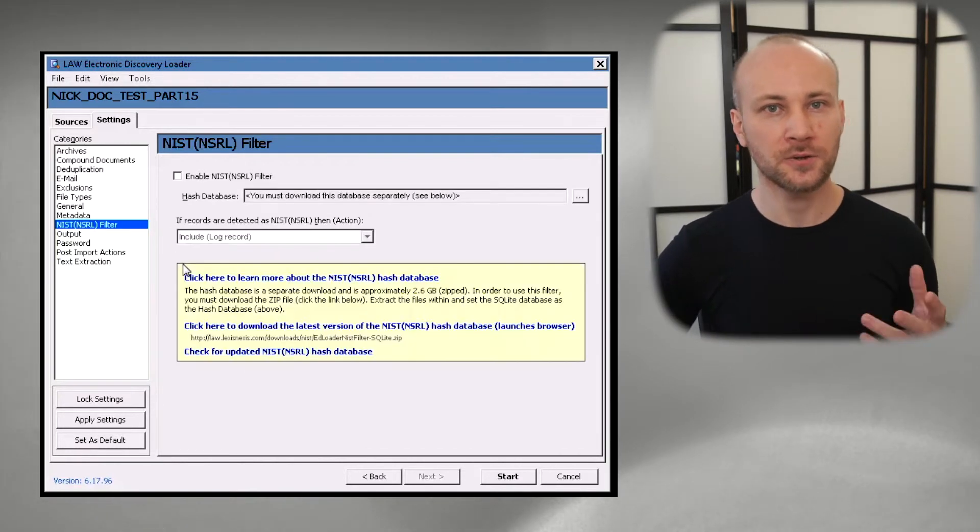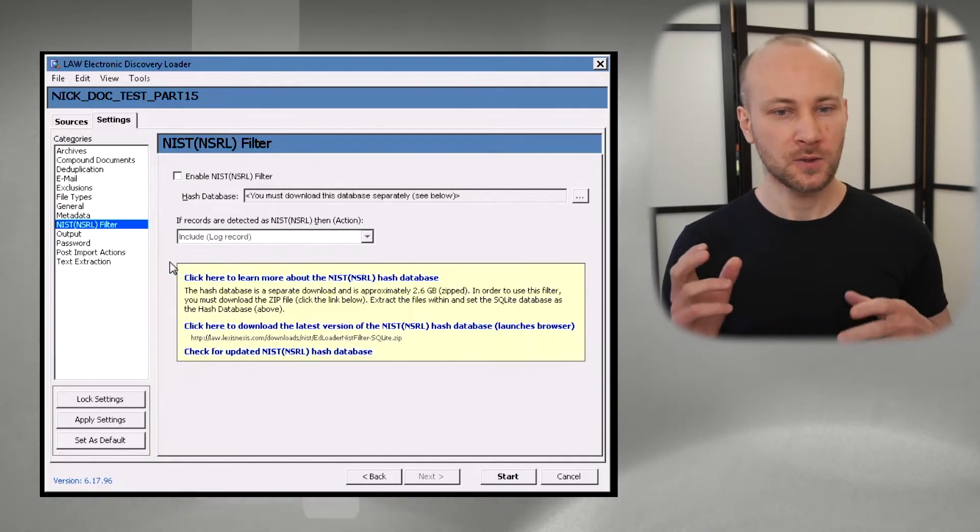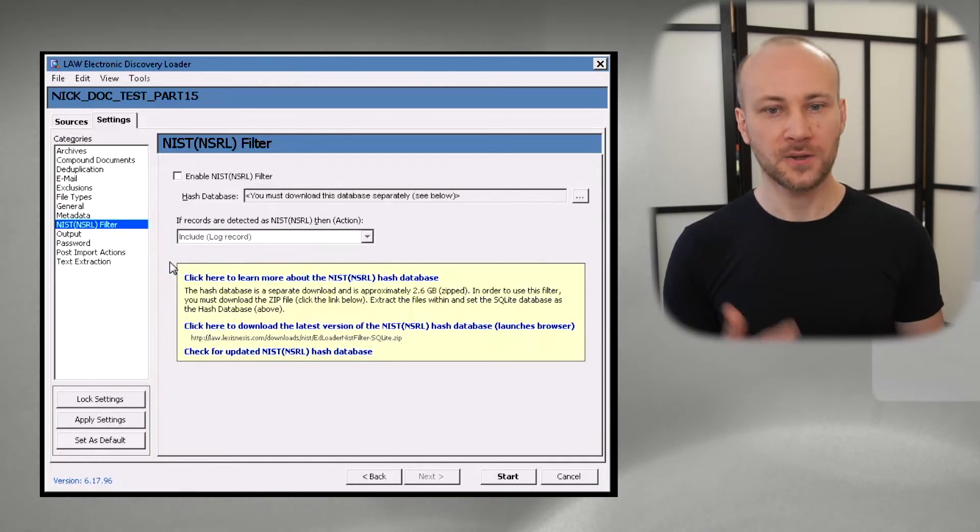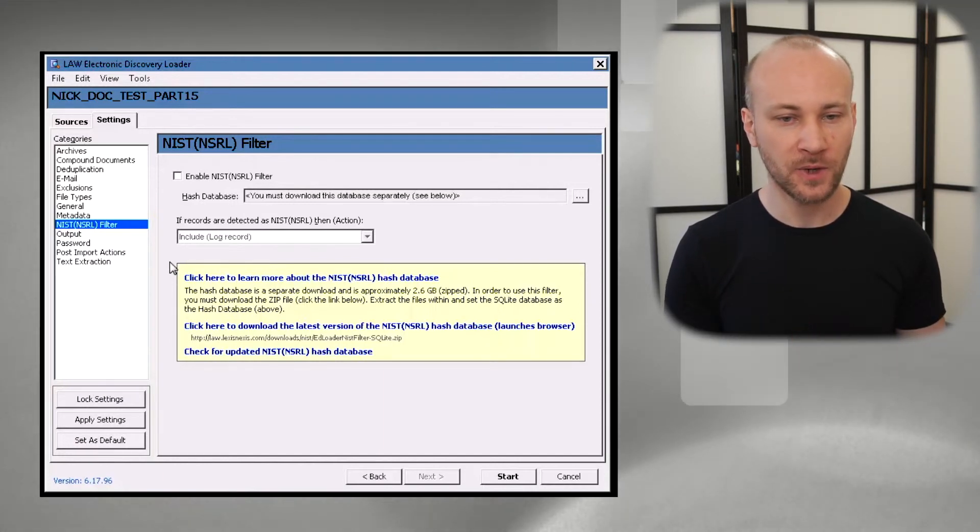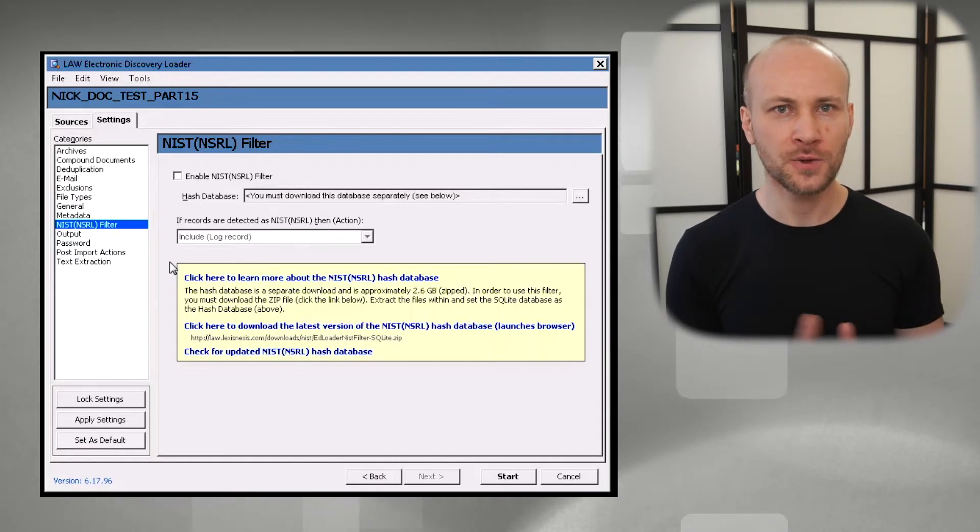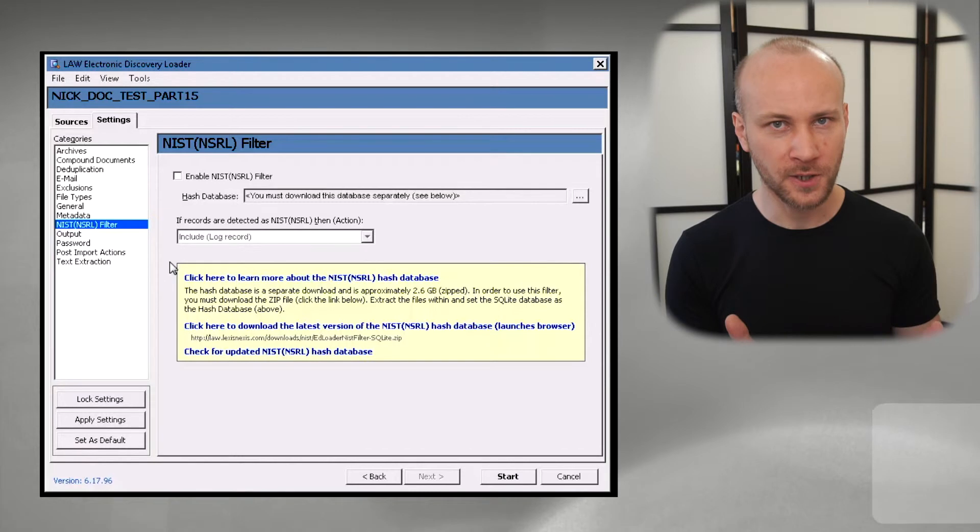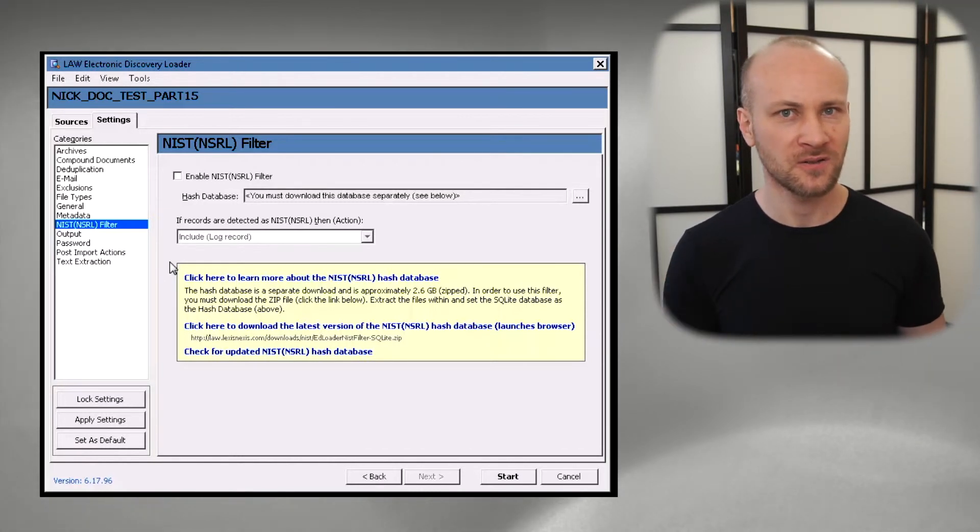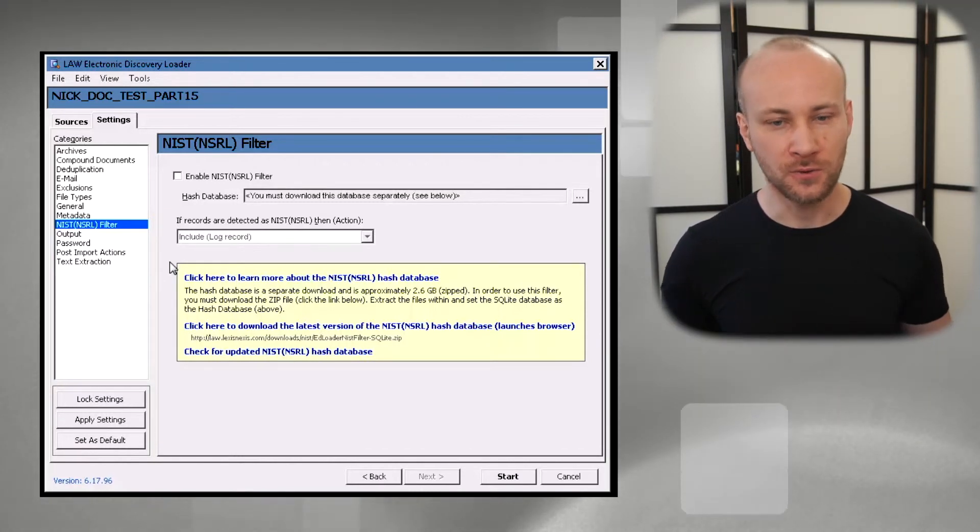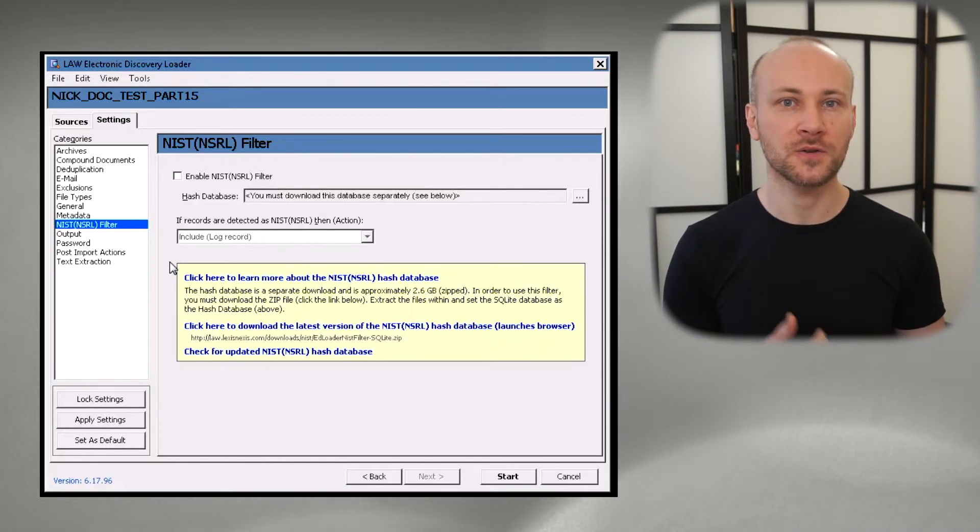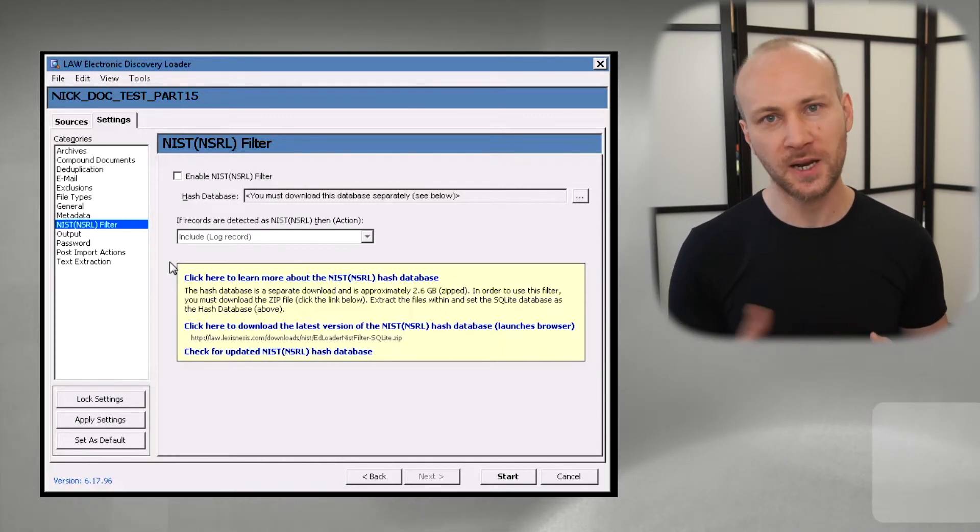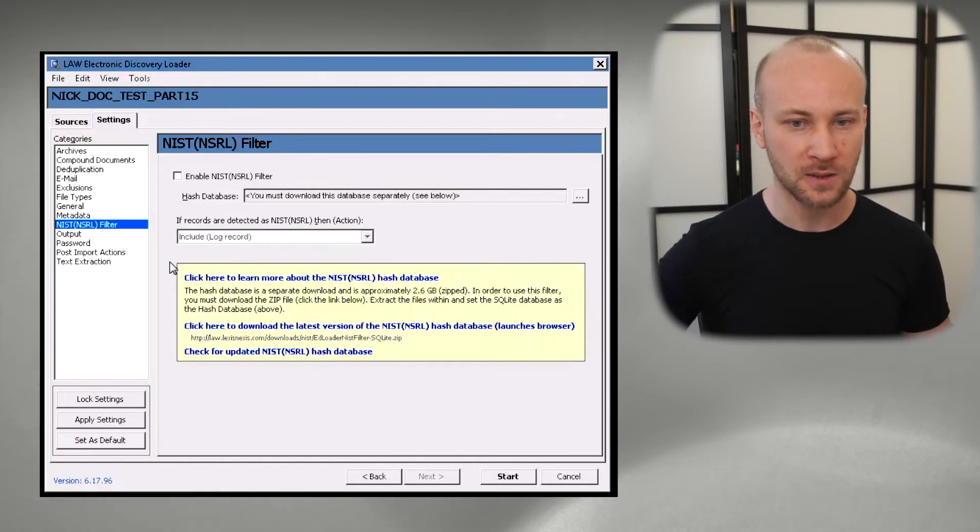In our NIST options, this is where we can specify to exclude system files. So it will basically download this database and Law will check data against that database and will exclude them. This is only useful if you have like a forensic image of a laptop or a computer and you know there's like a Windows folder in there and then you're just loading everything in and you want to drop out as much of system files as possible. It's not going to get all of them but it's going to exclude lots of them.